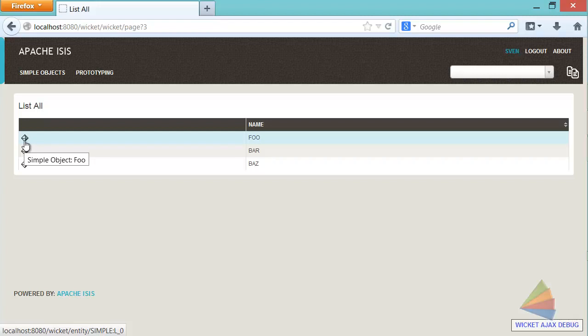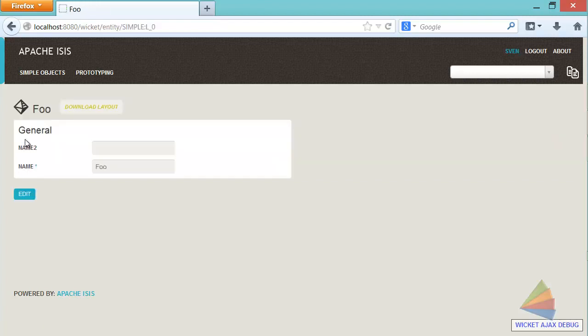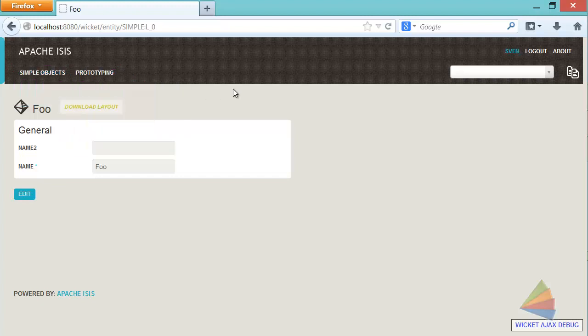And what I'm realizing as I demo this is I'm going to see a stack trace here, potentially first time around. I didn't. Ah, fantastic. And you can see name two has appeared as if by magic. That's pretty good.